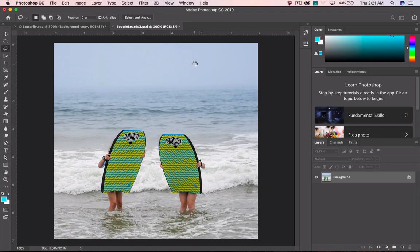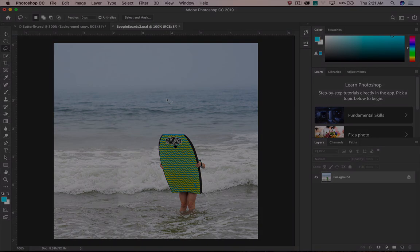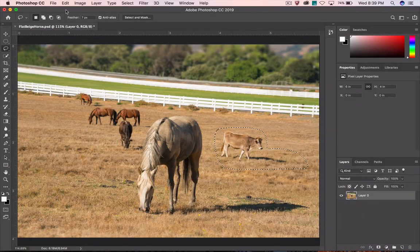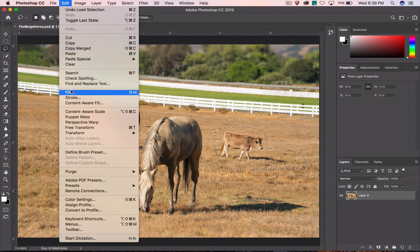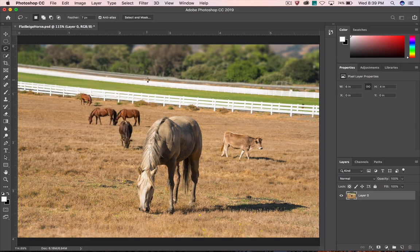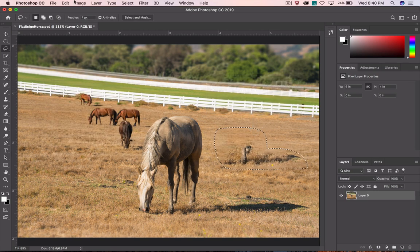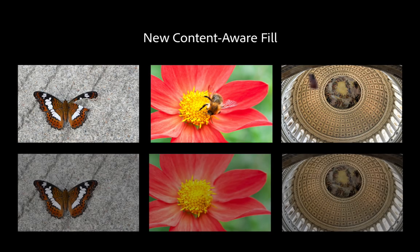Content-Aware Fill in Photoshop is simply amazing. But some images need special attention. Wouldn't it be awesome if I could tell Photoshop which part of the image to use for Content-Aware Fill? Check it out.